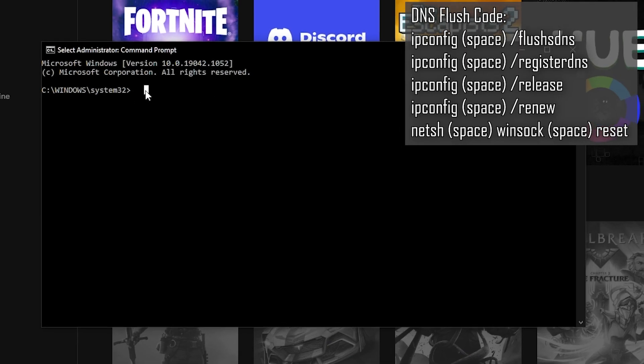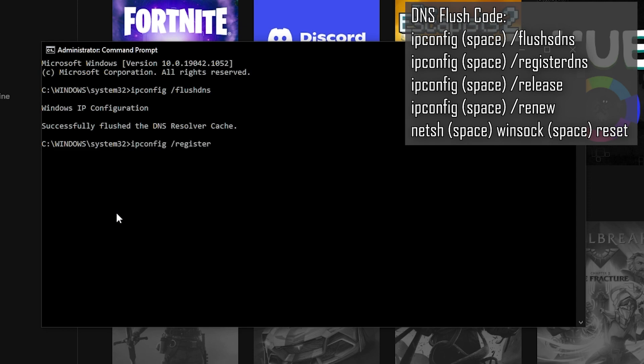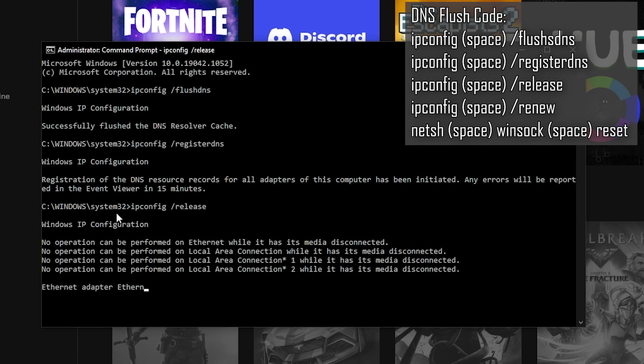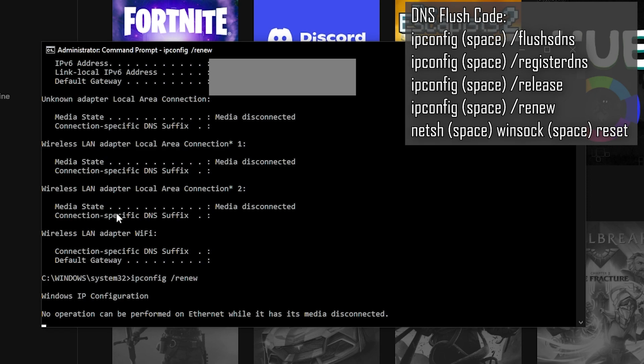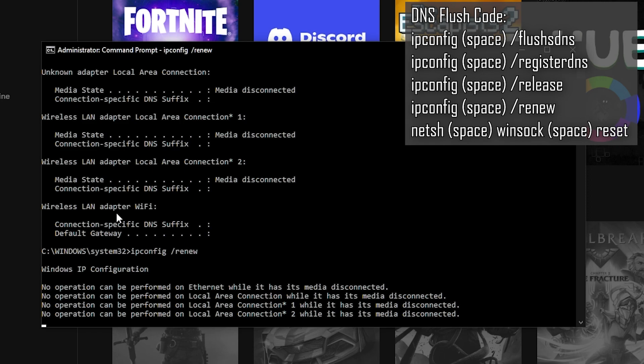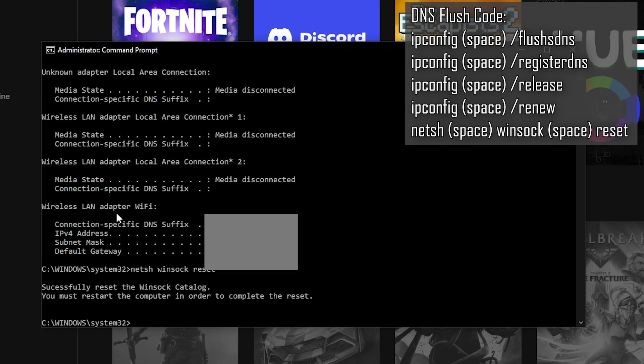Once open, it should be a black window with system32 opened. Type carefully and exactly as what I do in order. Mind you, it must be in admin mode, otherwise it may not work. Type ipconfig space slash flush dns. Hit enter. Then write ipconfig space slash register dns. Hit enter. Then write ipconfig space slash release. Hit enter. And then type ipconfig space slash renew. Hit enter again. And then finally write netsh space winsock space reset. Hit enter.